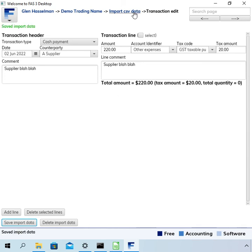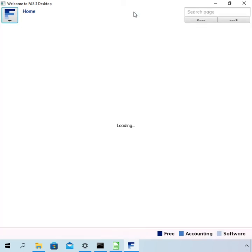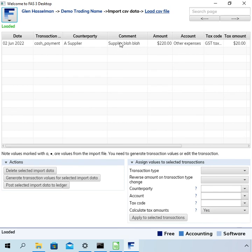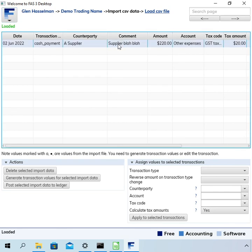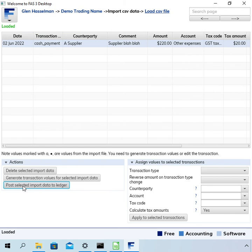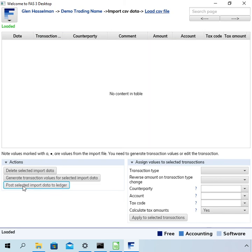Once you've done that you can go back to the import data worksheet and being happy with that transaction you could click this button here post selected import data to ledger. Okay so now that has imported the two transactions. You can see that for two transactions it's a lot more time consuming than simply entering the two transactions. But if you have a lot of transactions to import this can be a lot quicker.